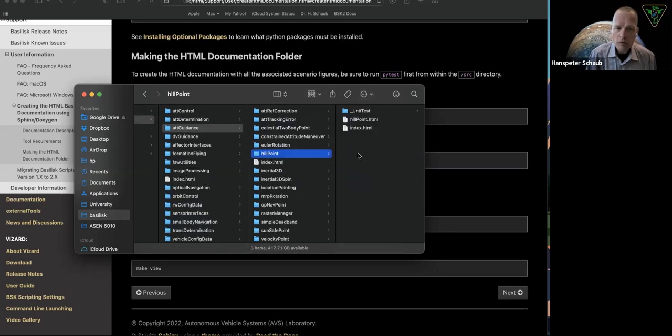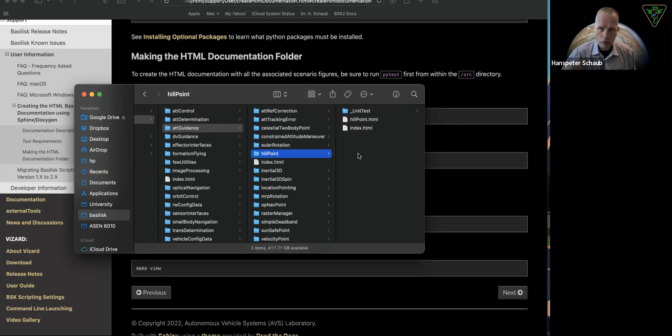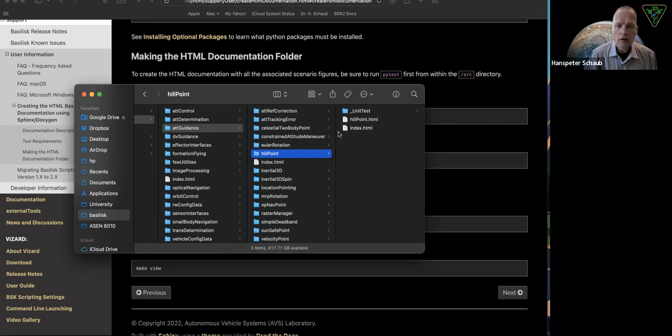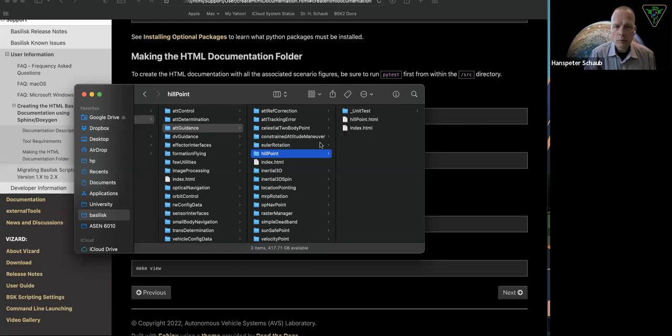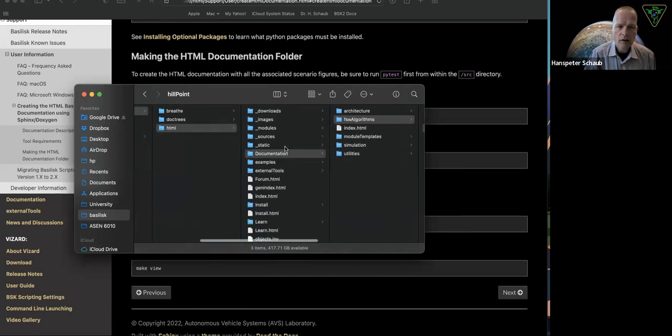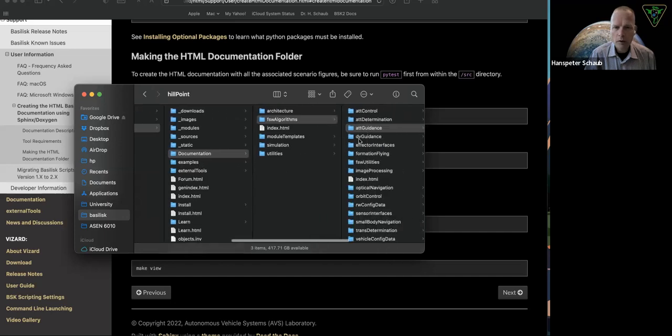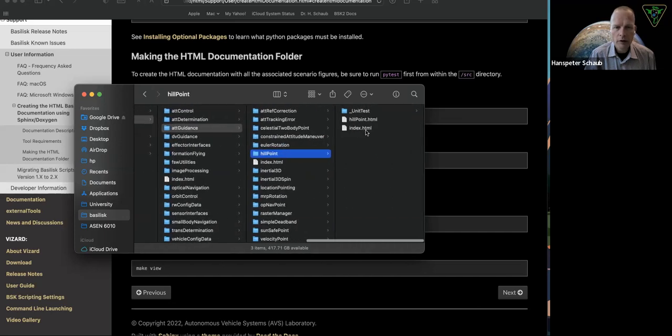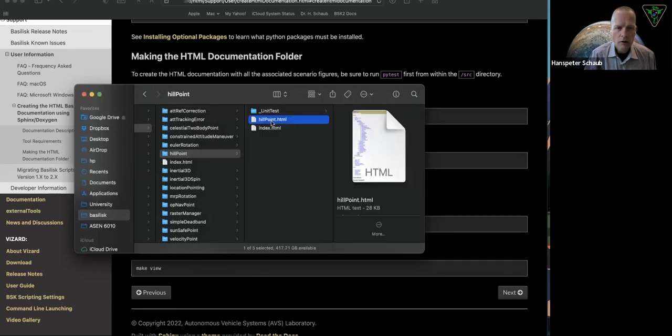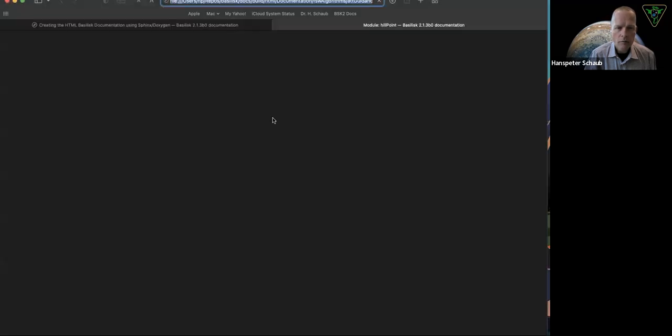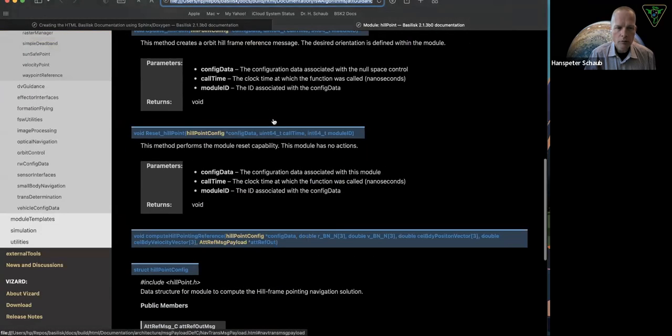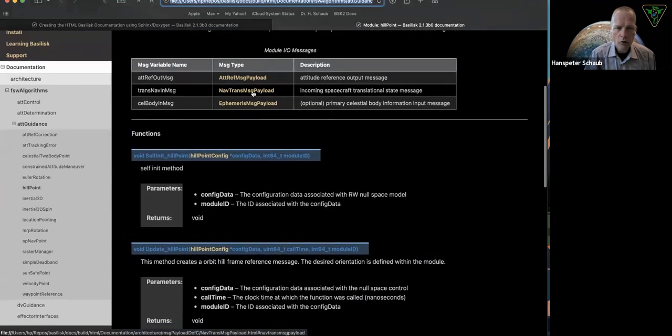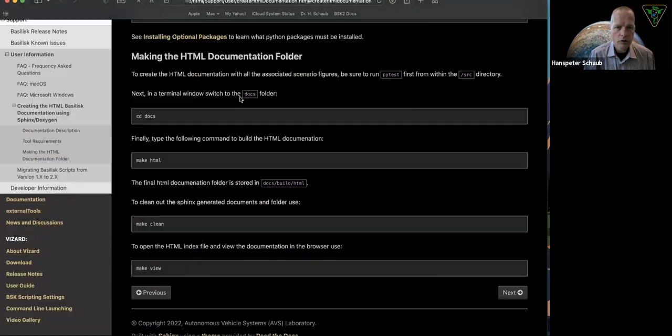If you only built the documentation for hill point, because you wanted it really fast, then you would only have access to hill pointing modules and none of the other documentation would be created, but you can just navigate inside the HTML folder. Just go inside documentation. Then it mimics your Basilisk directory and you could open up the index or the hill point file. Now here are all the links work because I built the entire documentation.